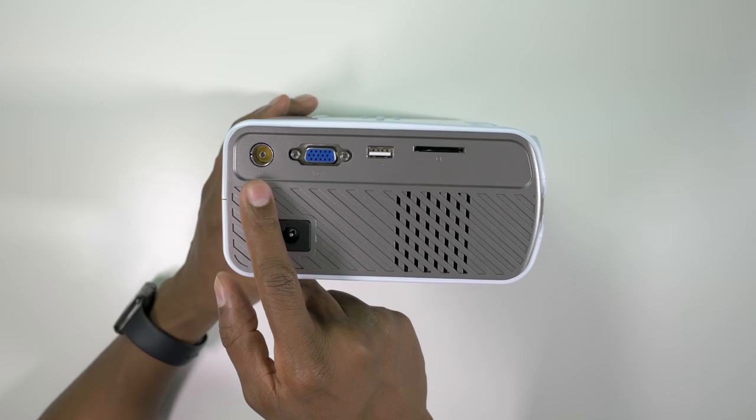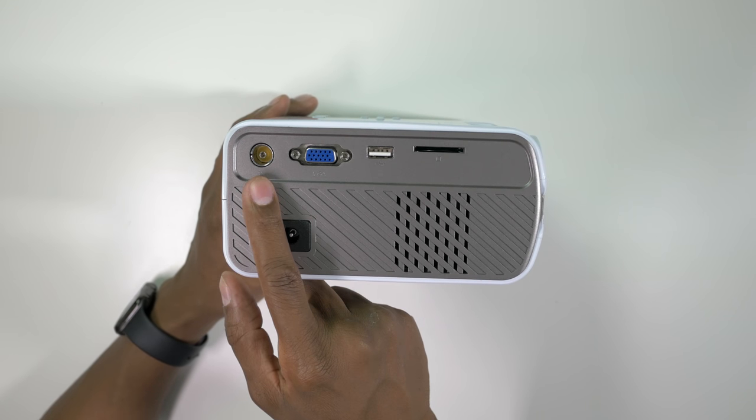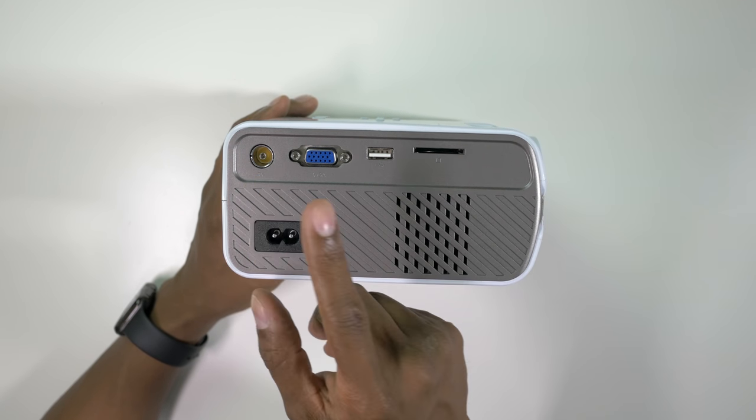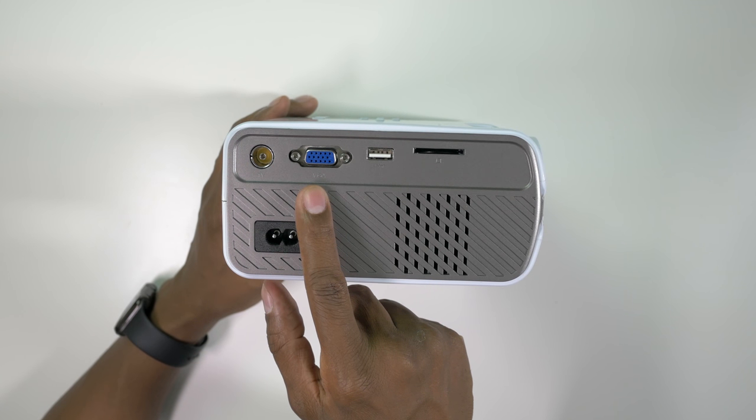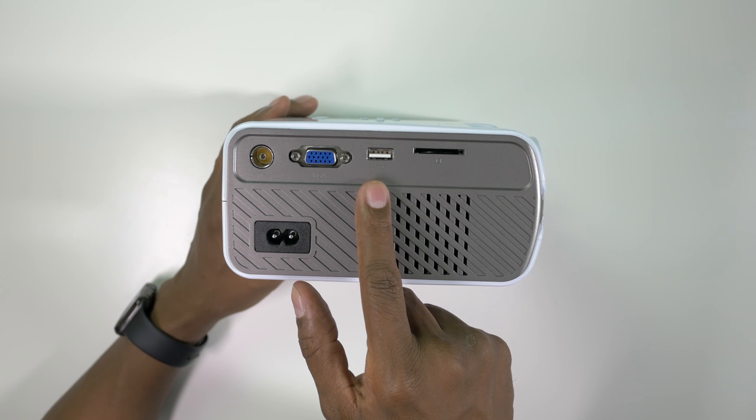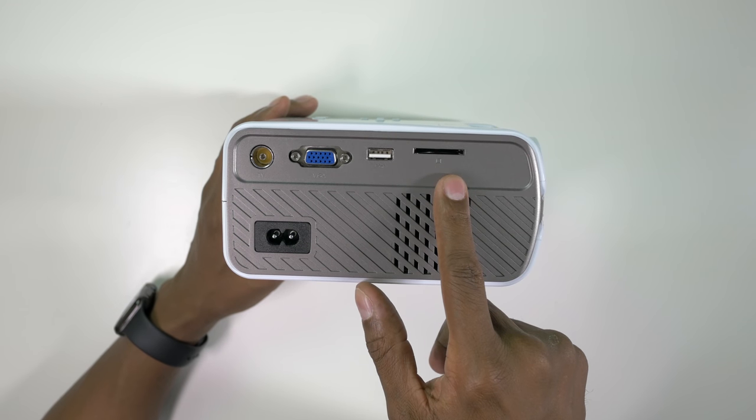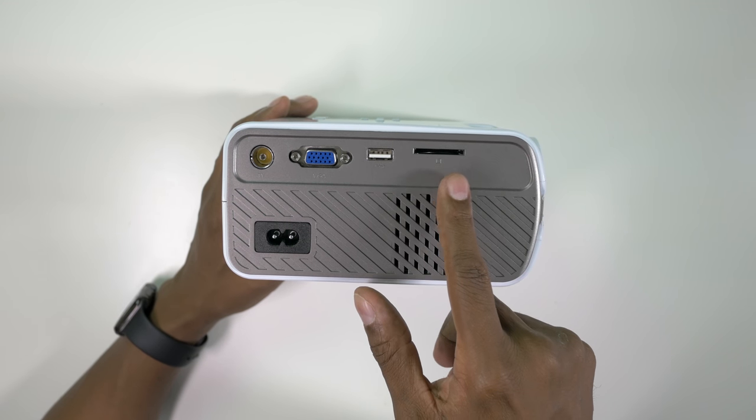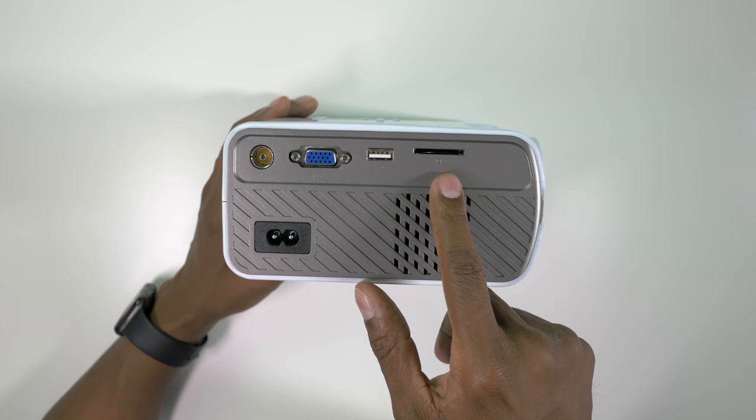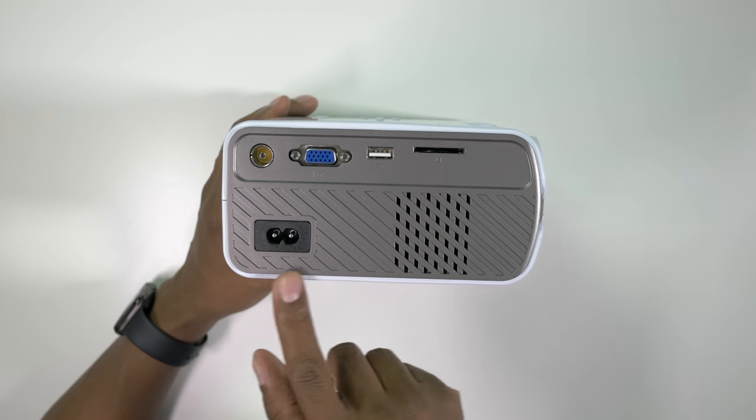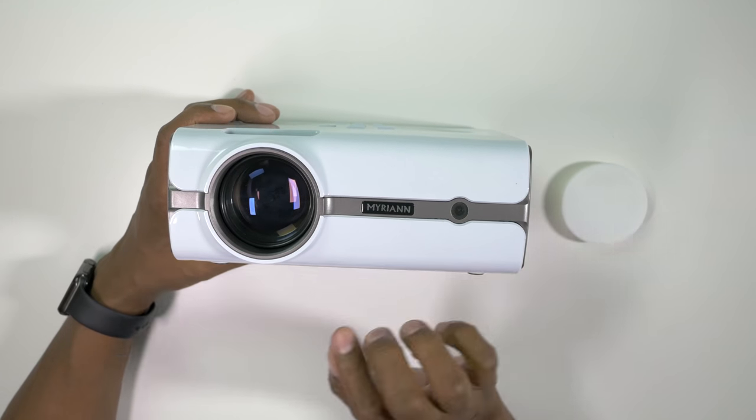On the main side you have a TV input which is going to require a coaxial adapter, a VGA input for a computer, as well as a USB input that you can use on most smartphones and a memory card slot. So if you have movies on a card you can plug it in and watch your movies right there. Then you have your power input.